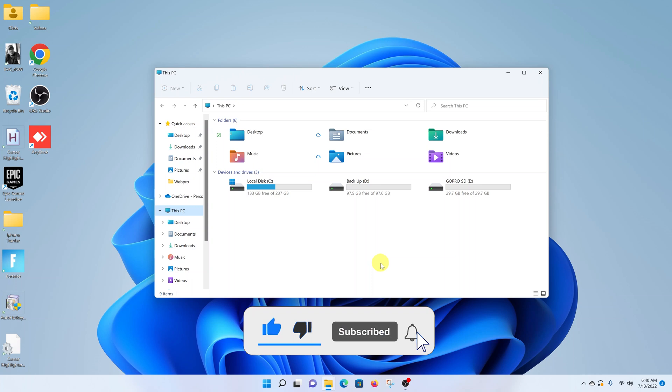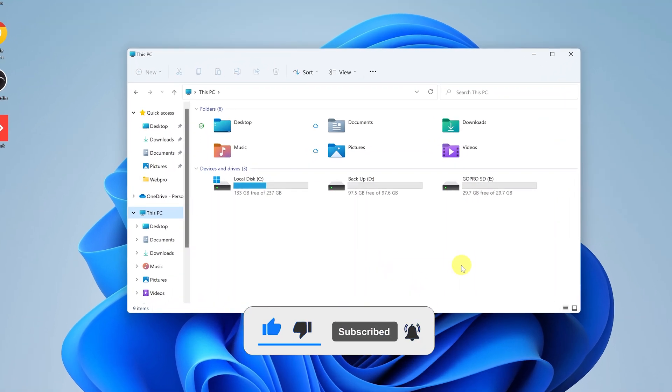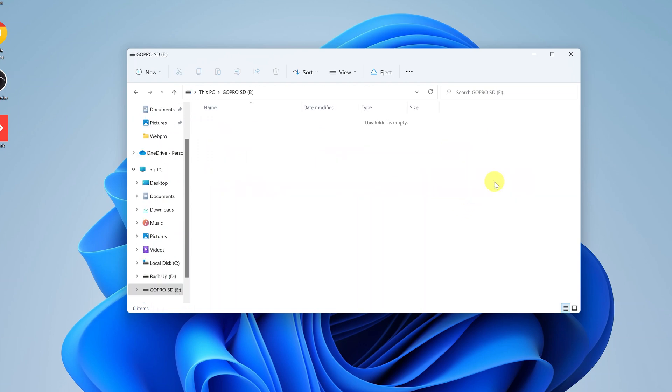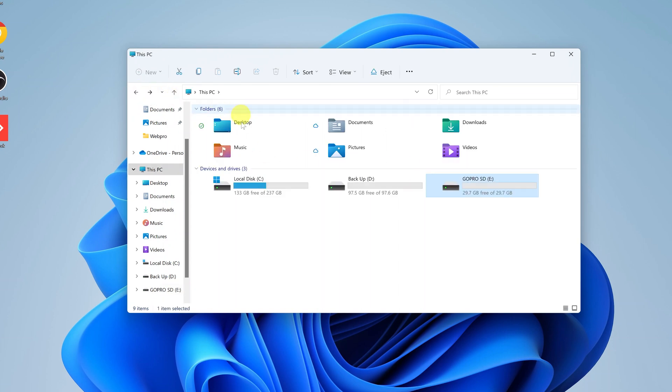Now while you're here, find your micro SD card. I know it's this one because it has a name and I can check the capacity. Just to check, I can open it and see the contents of the micro SD card to confirm I'm working with the right disk. Make sure you don't format the wrong disk.